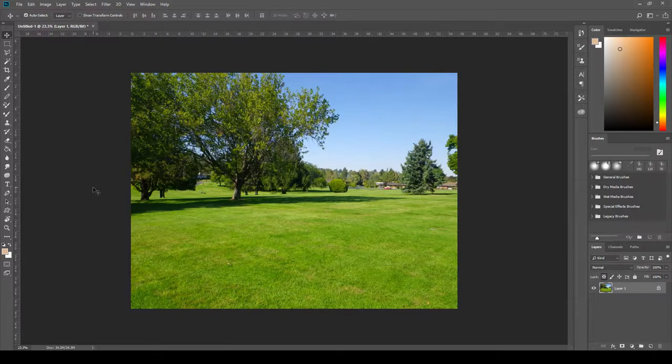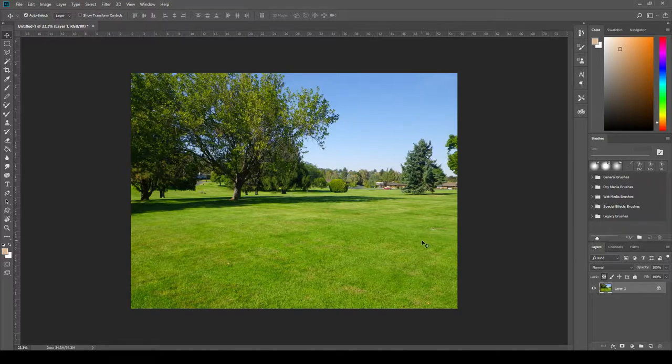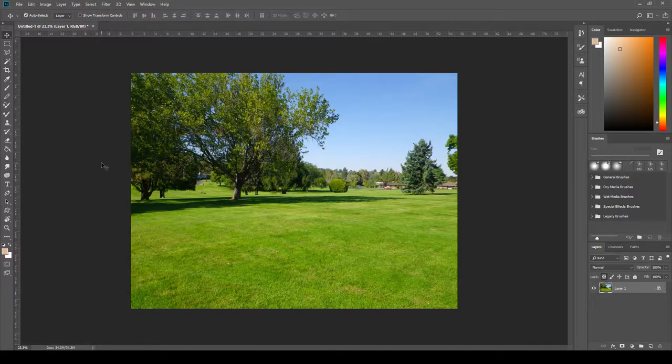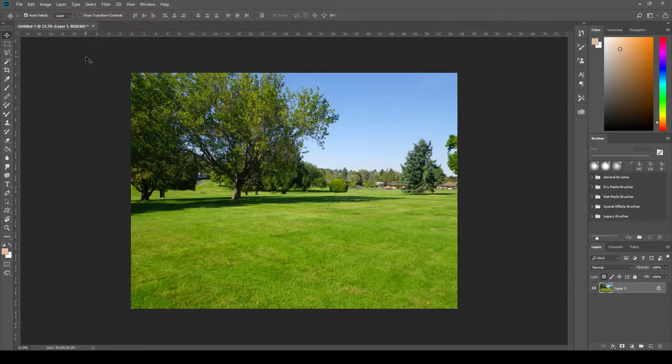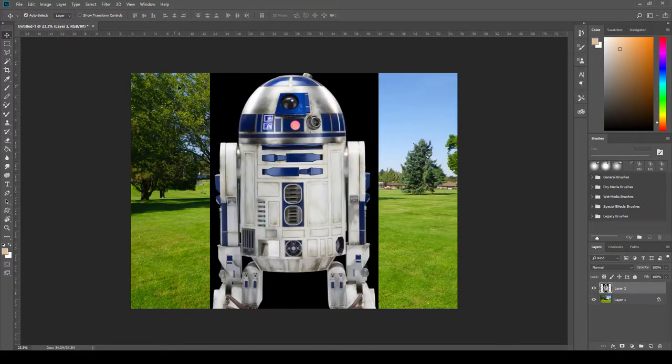As you can see I have a background I have already created here in Photoshop and I do have the layer locked. Next I have already added an image to the clipboard so let's paste that image into our current composition. So we're just going to go up to edit and paste. Hey there R2.